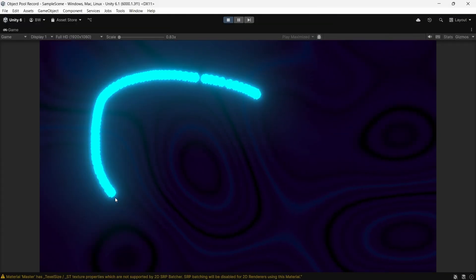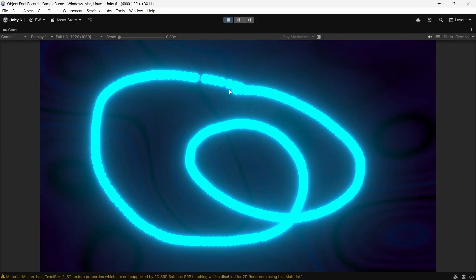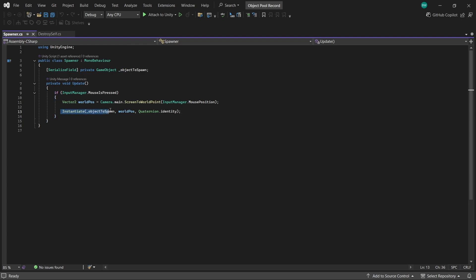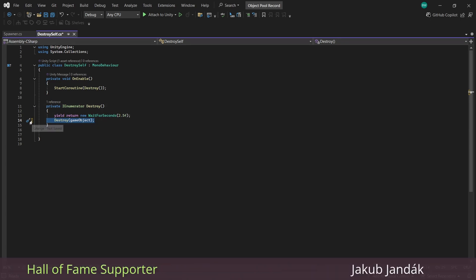So here's my scene right now. I just have a simple script that I'm using to spawn in these orbs whenever we hold down our mouse button and they have a script on them which destroys them after two and a half seconds. So we're going to go and build our object pooling system and then we're going to come back here and replace these calls so that you can see how easy it is to use.